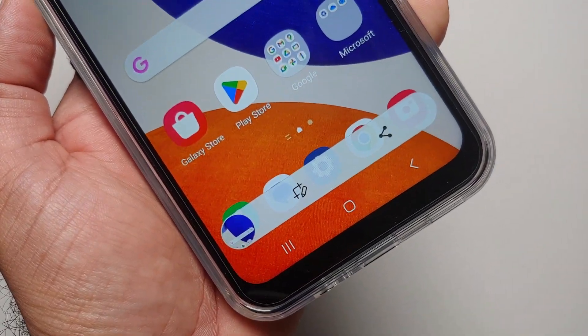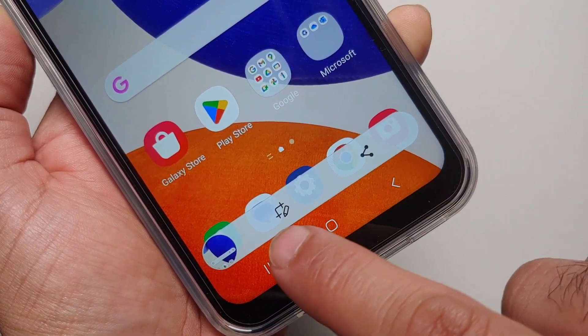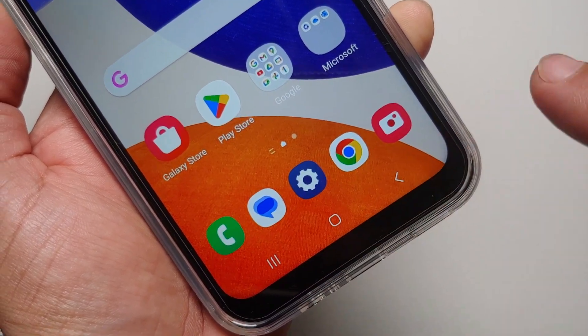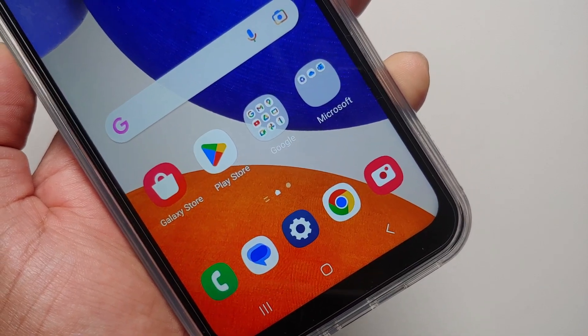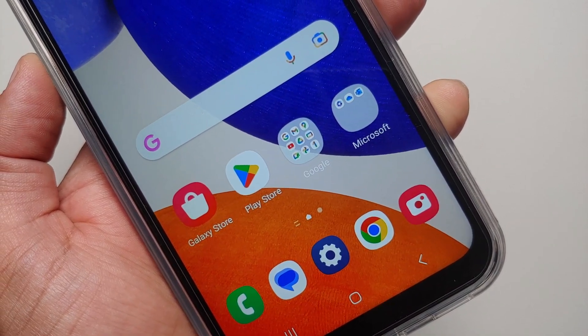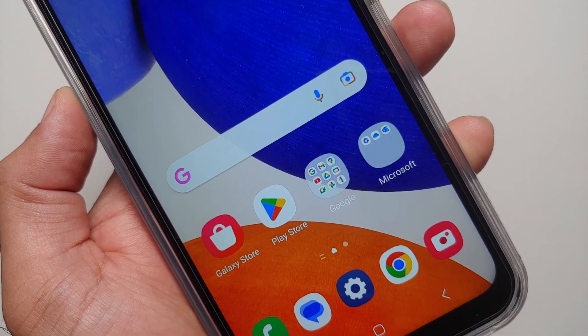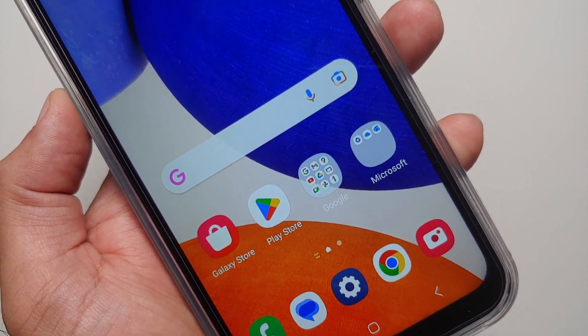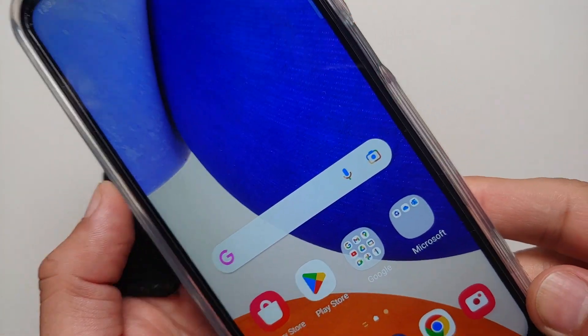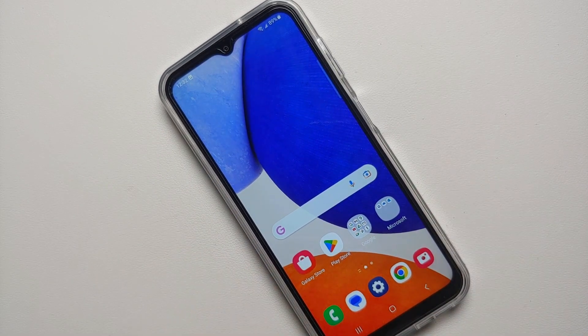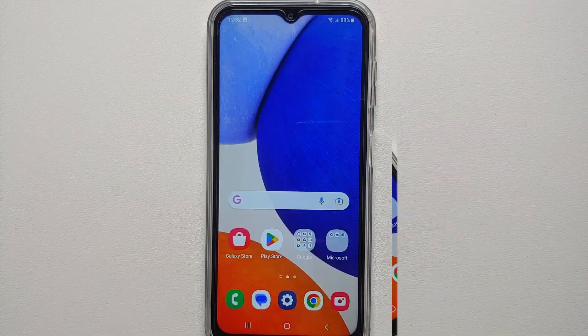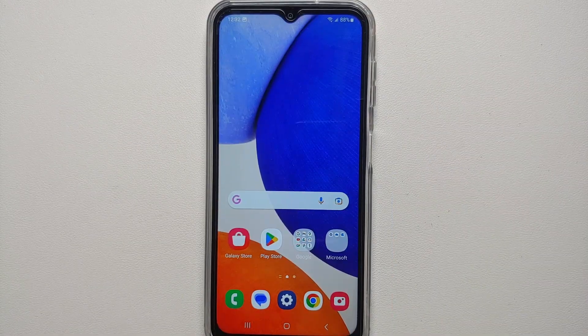The screenshot was taken and you're going to get this floating bar at the bottom, from which you can either edit the screenshot or share it if you want to.